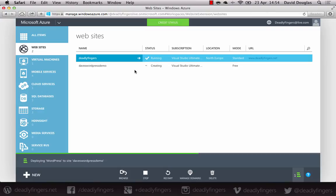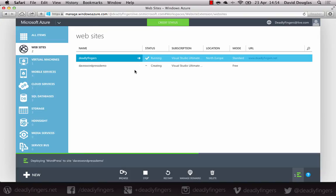Once that's completed, you can log into the WordPress control panel, which is available at the URL you typed in earlier. In my case, Dave's wordpressdemo.azurewebsites.net slash WP hyphen admin.